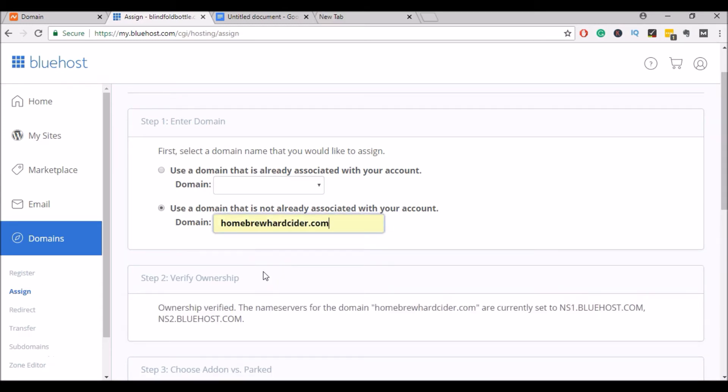And if everything is set up correctly, it will verify your domain name. Bluehost should be able to verify the ownership and it will assign that domain to your hosting account.